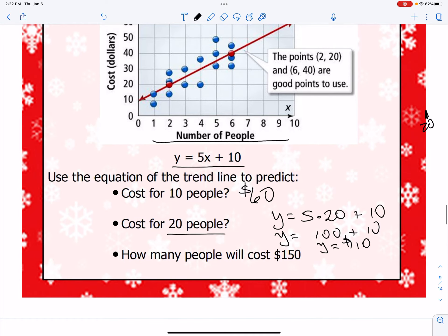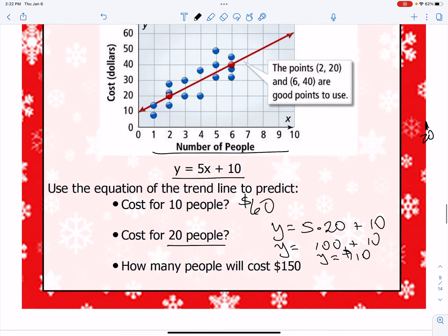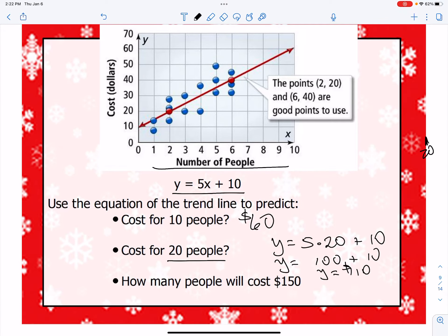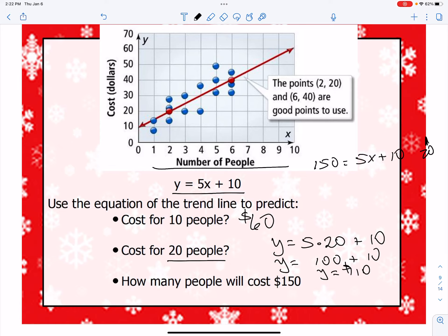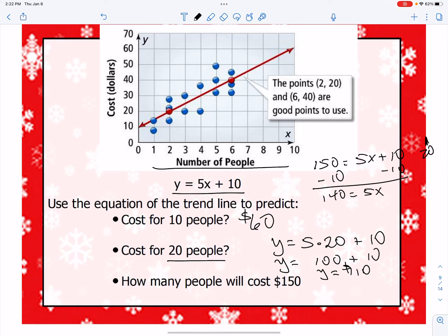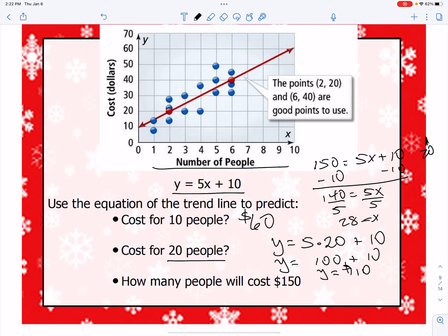For how many people will it cost $150: since cost is the y value and people is x, we plug 150 into y. Getting rid of the 10 first gives us 140 = 5x, then dividing both sides by 5 gives x = 28. So 28 people will cost $150. That's how we can use the equation of that trend line to help make predictions.